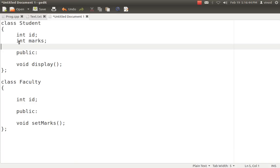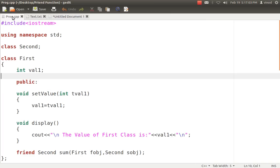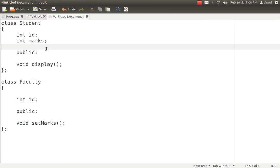The display function can access ID and marks of the student class because it is written inside the student class. Display can't access the ID of the faculty class. Similarly, set marks can't access the private variables of the student class. This problem can be solved with the help of a friend method. By making a method a friend, we are officially saying that this class agrees to allow access to its private variables.